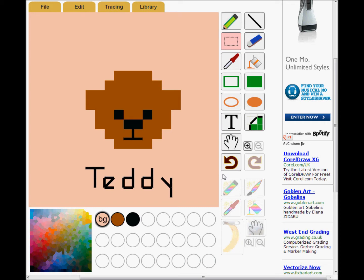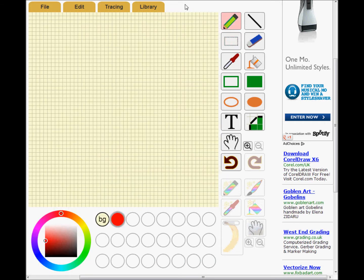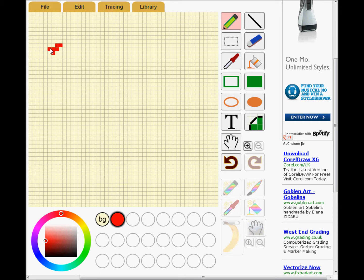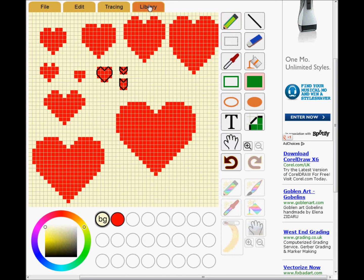Now I'm going to make something to add to the library. I'll draw some hearts. I'll do it in red with a background colour — library patterns are best like that. And here they are finished.